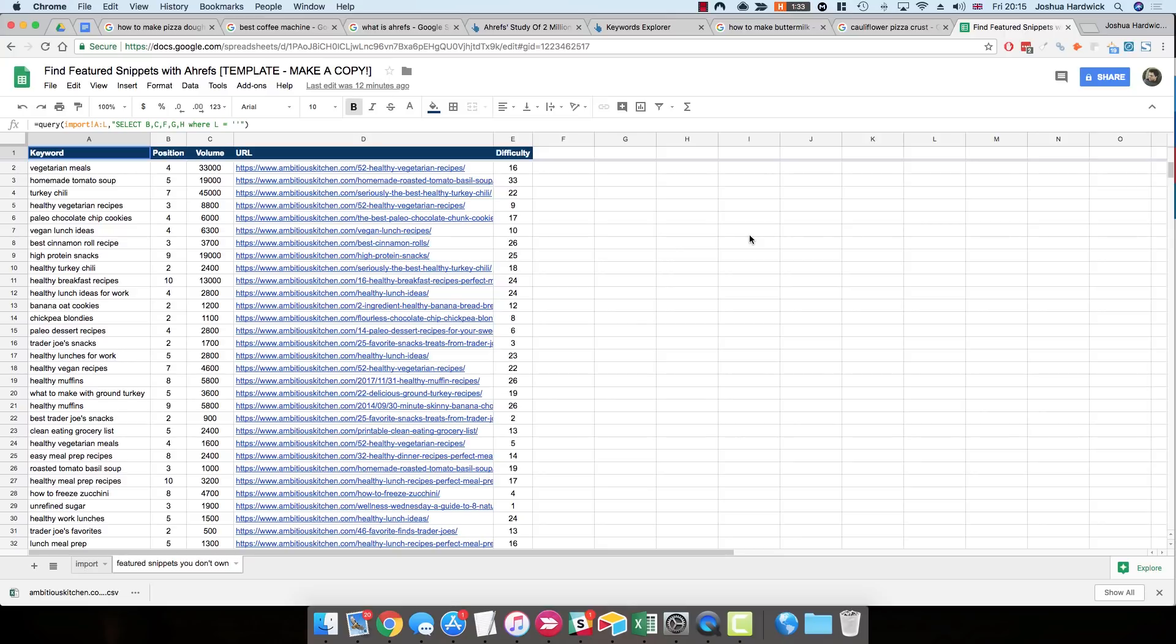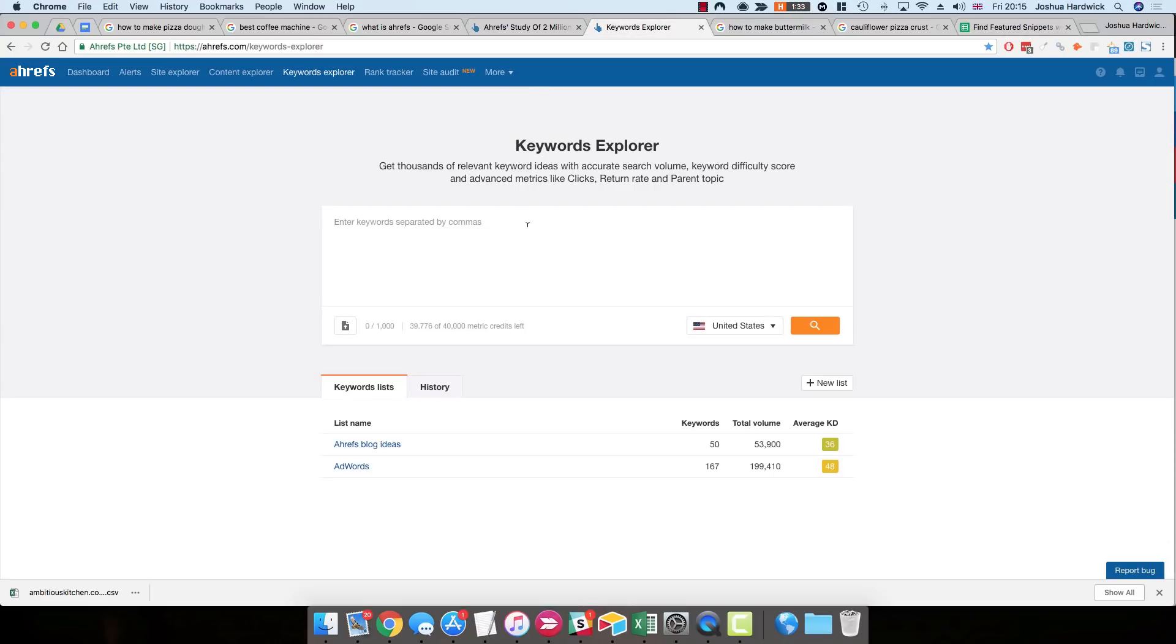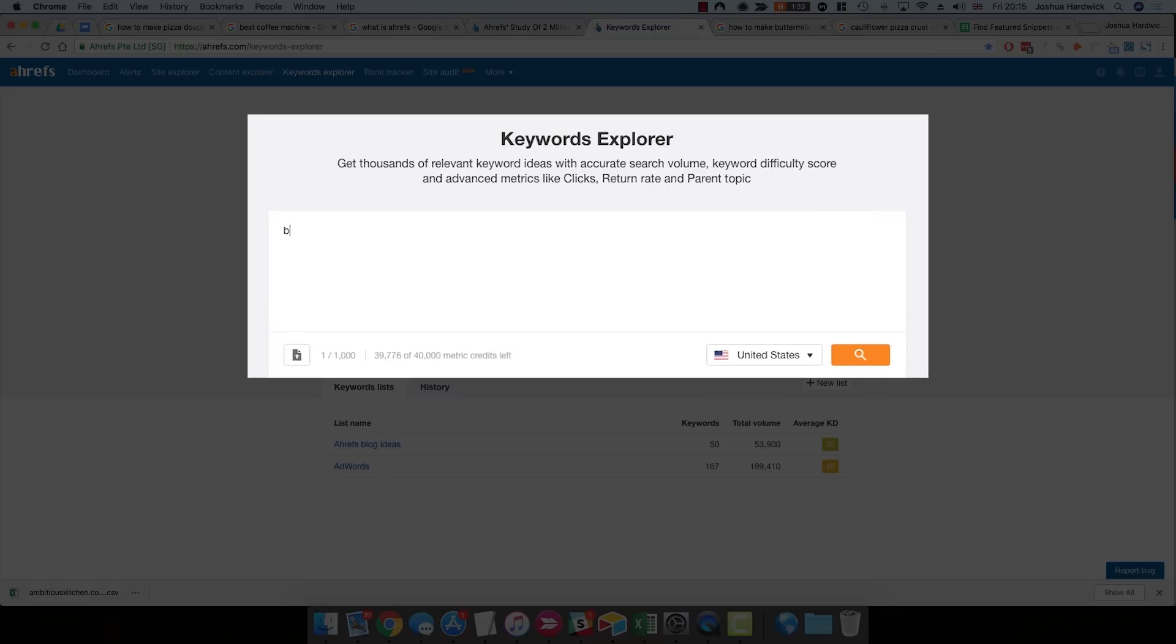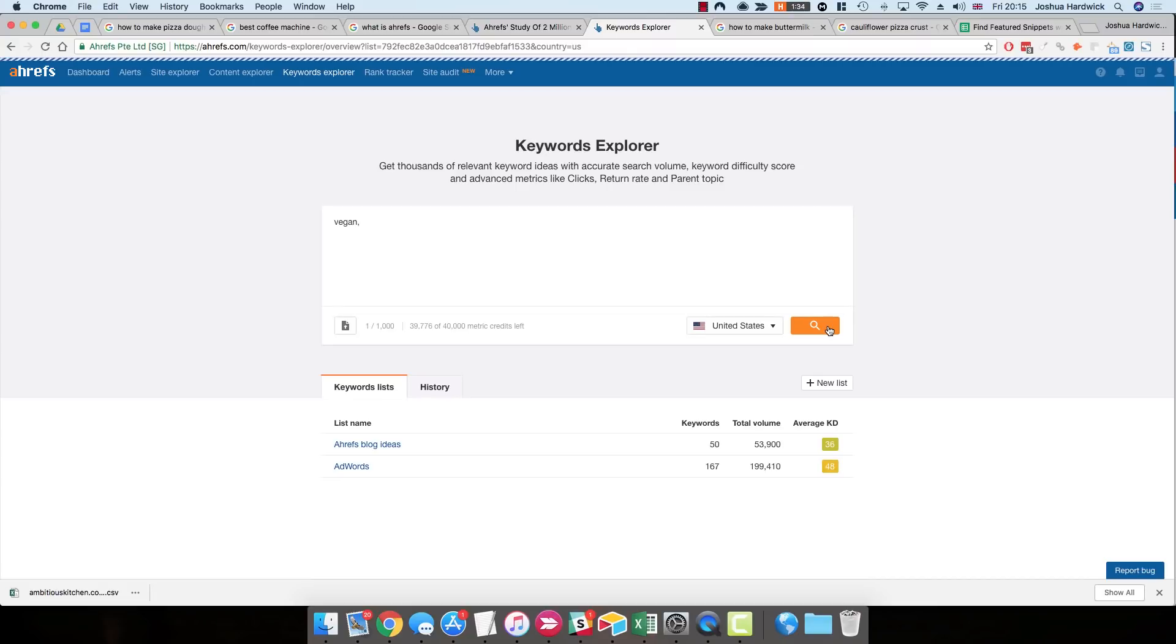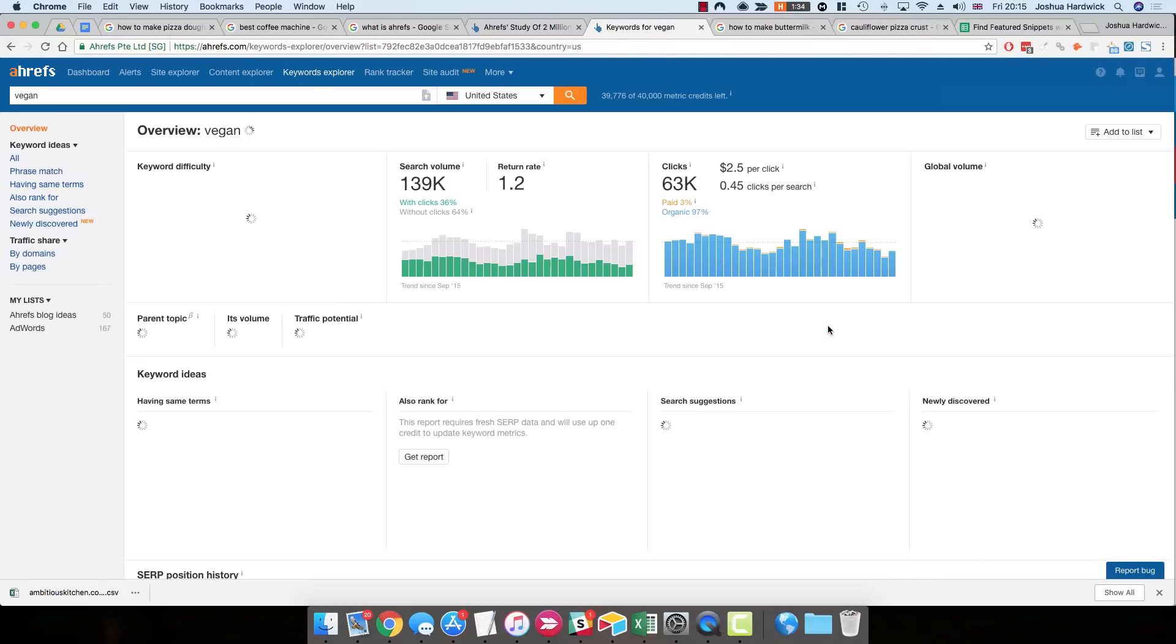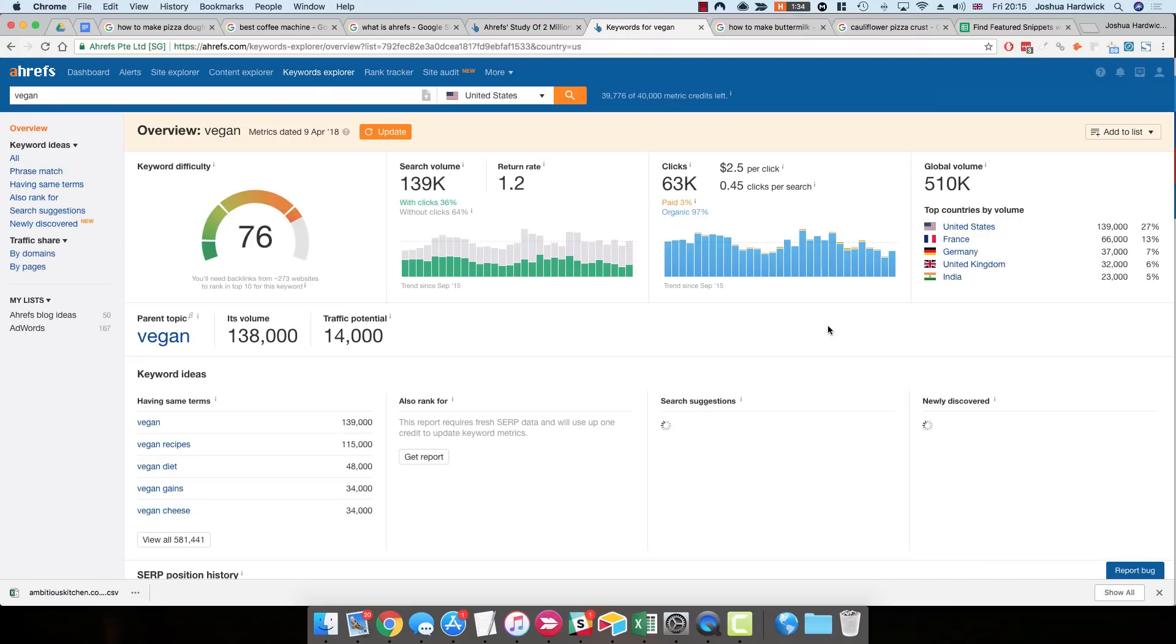And with Ahrefs, what you can do is research these competitors to find a ton more terms with feature snippets that might be worthwhile creating content for and trying to steal. So to do this, go to Keywords Explorer, and enter a seed keyword. In this example, I'm just going to use the word vegan. I'm going to hit search. So then you need to select a list of keyword suggestions from the left-hand menu. I recommend just starting with Phrase Match.